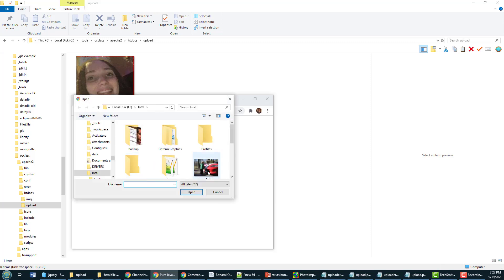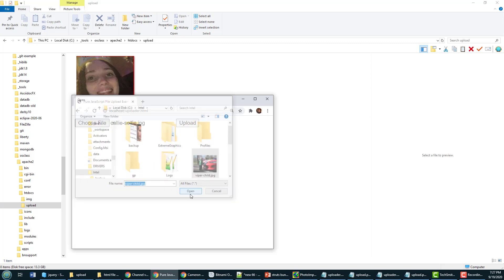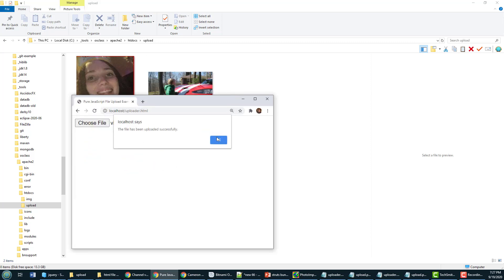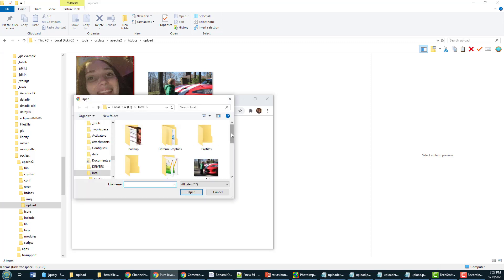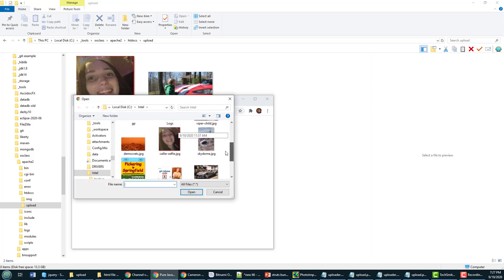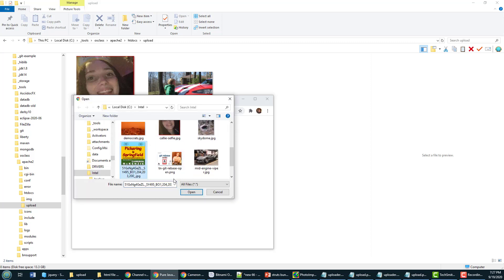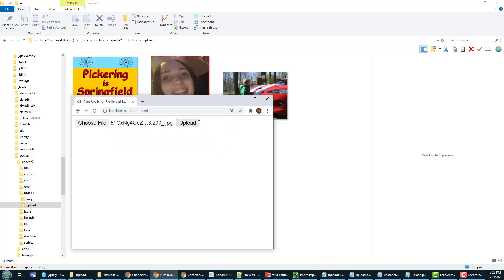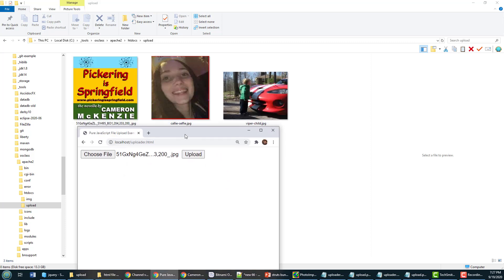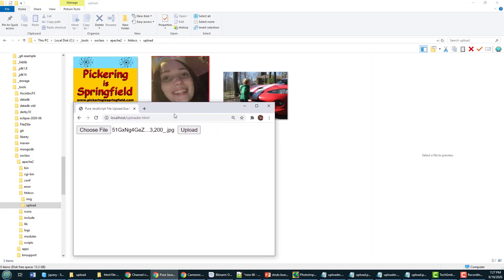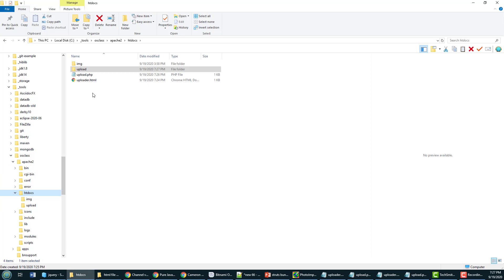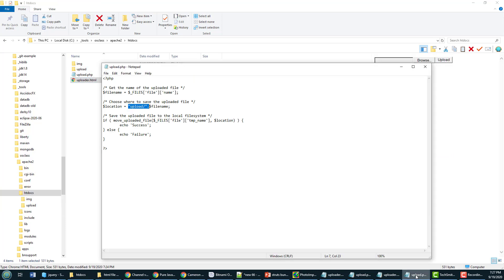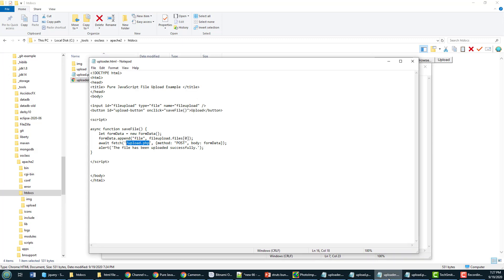I can take a look at the Viper there, upload a photo of the Viper. I could even go in here and take a look at my book Pickering as Springfield and upload that file as well. And I could do all of this, I could do this all day long just uploading files, and I could feel real good about myself knowing that this is really nothing more than just PHP on the Apache web server and pure JavaScript on the client.